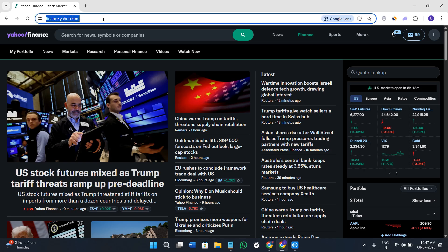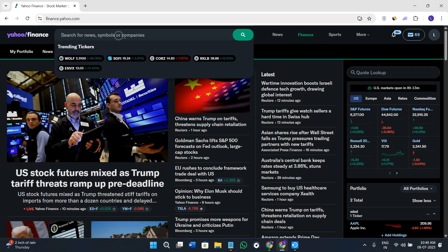To begin, simply click on the link in the description or open your web browser and search for finance.yahoo.com.